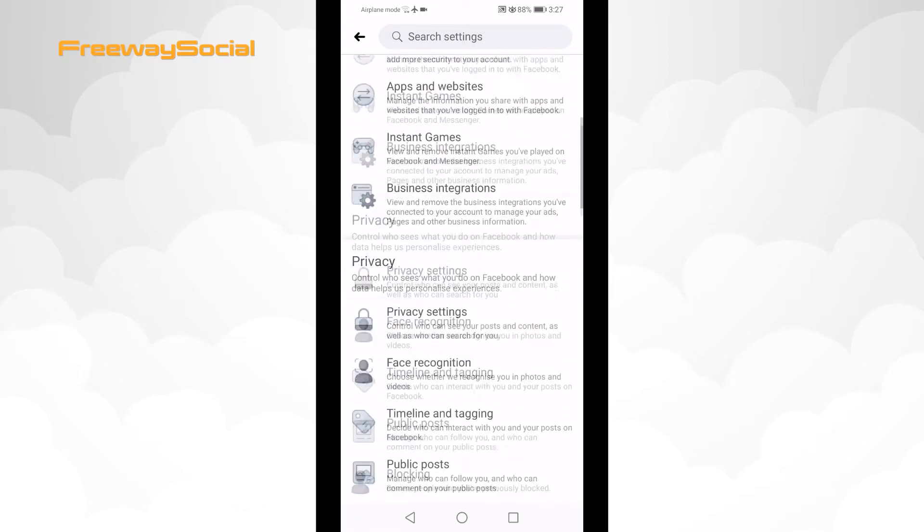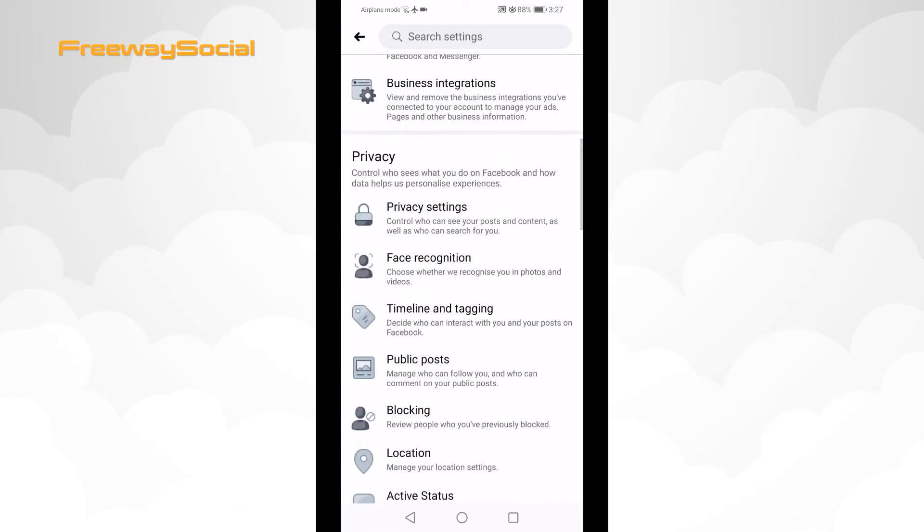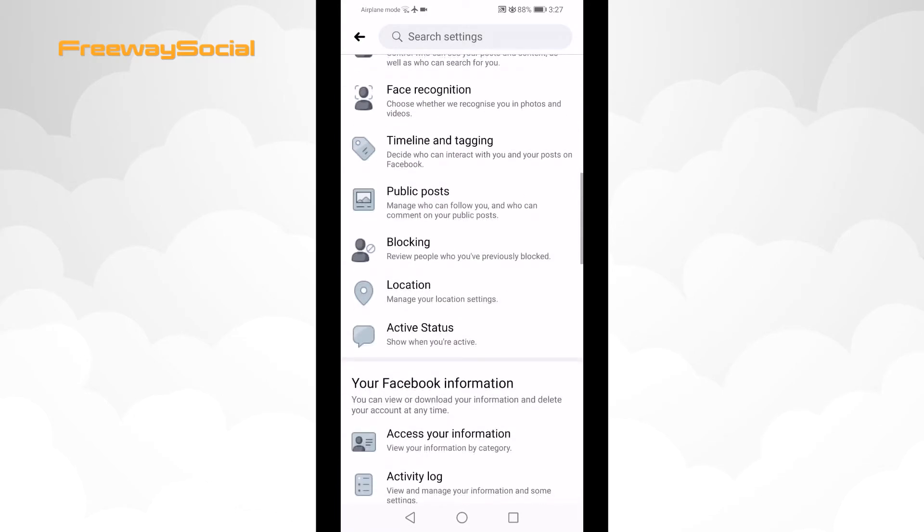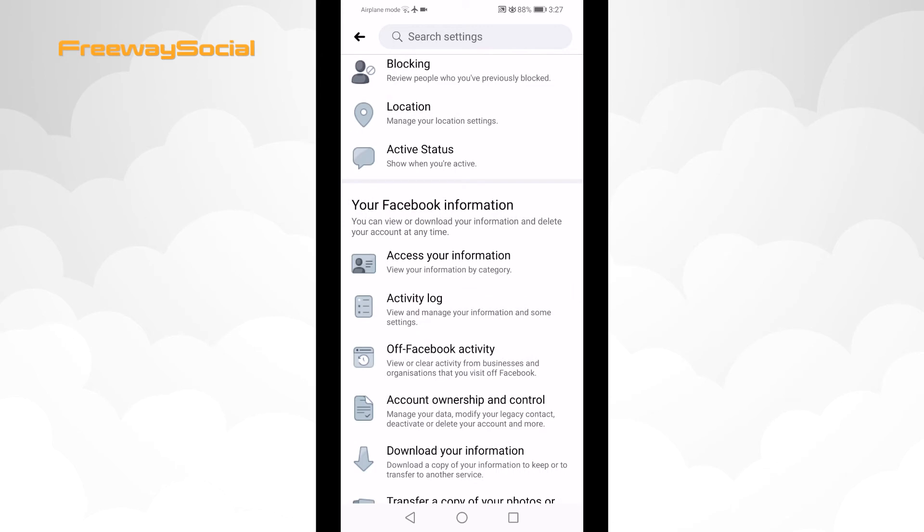Scroll down till you find your Facebook information tab. Click on activity log.